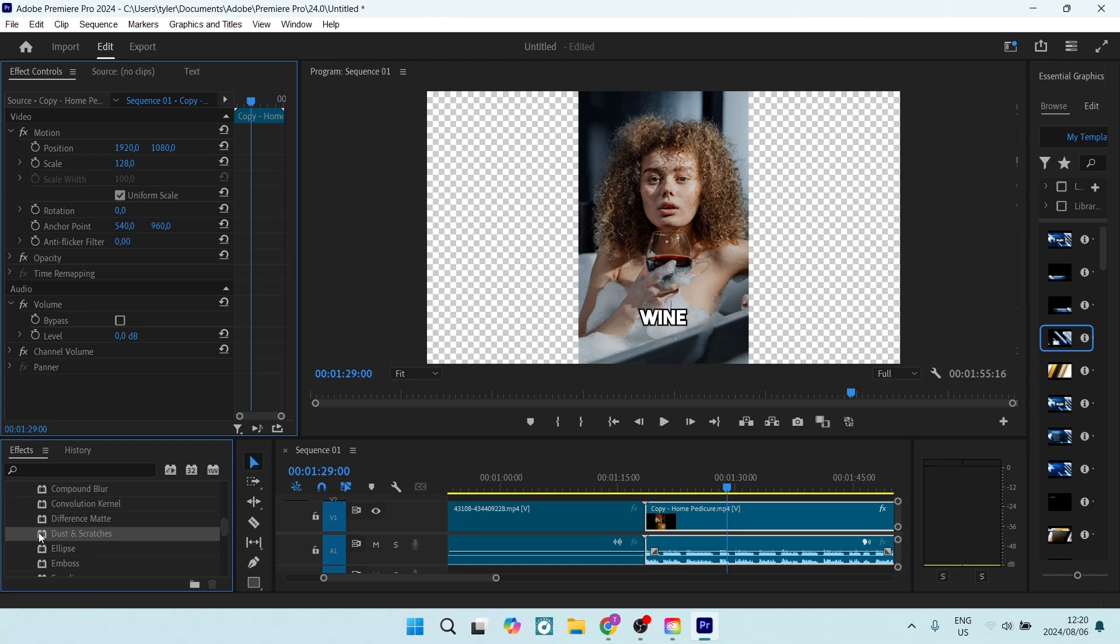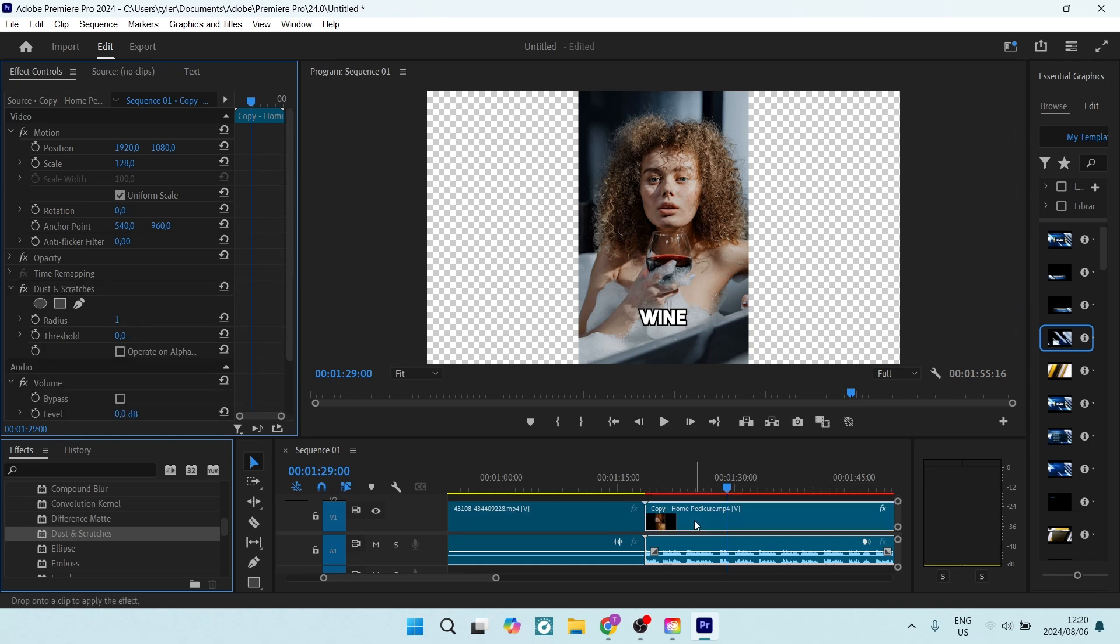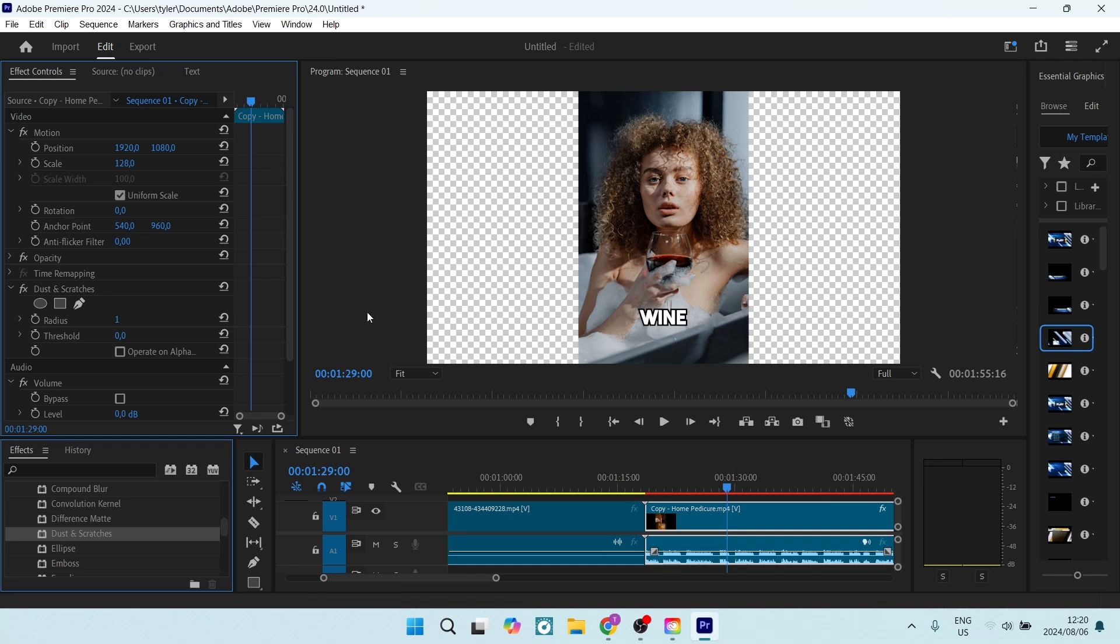From here, you're going to click down, hold your click in, and drag it over onto the video clip of your choice. Once you have done so, you will see that it says FX over here, which means that there is an effect on this video clip.